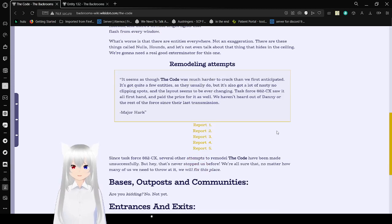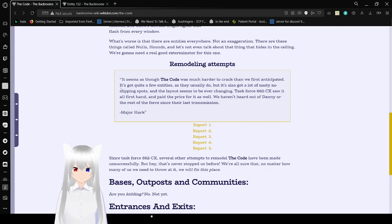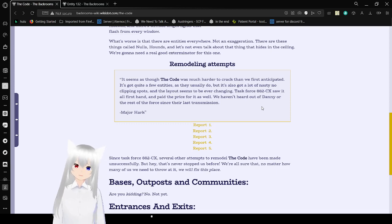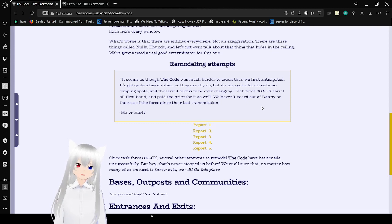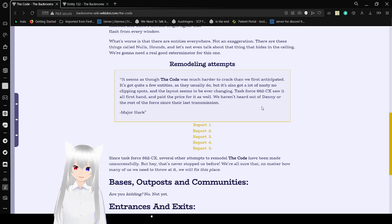Remodeling attempts. It seems that the code was much harder to crack than we first anticipated. It's got quite a few entities, as we usually do, but it's also got a lot of nasty no-clipping spots, and the layout seems to be ever-changing. Task Force 882CX saw it all firsthand and paid a price for it as well. We haven't heard out of Danny or the rest of the Task Force since their last transmission. Major Hark.